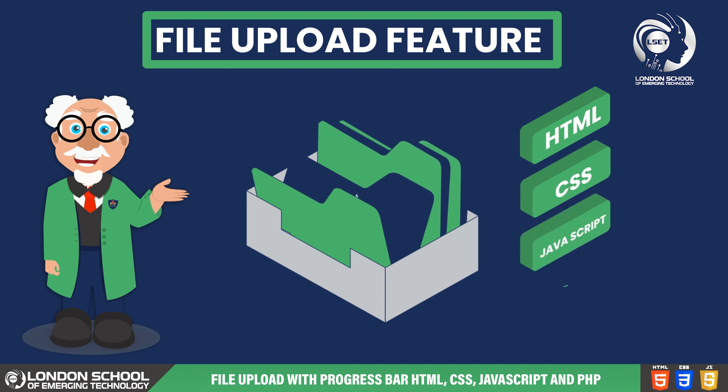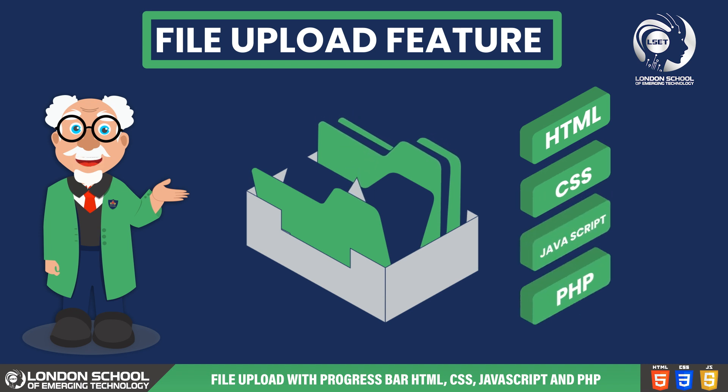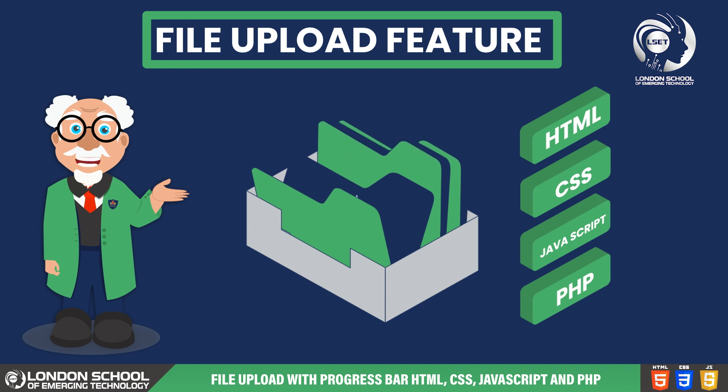CSS, JavaScript and PHP. By the end of this tutorial you'll have a good grasp of how to implement file uploading functionality into your web project.